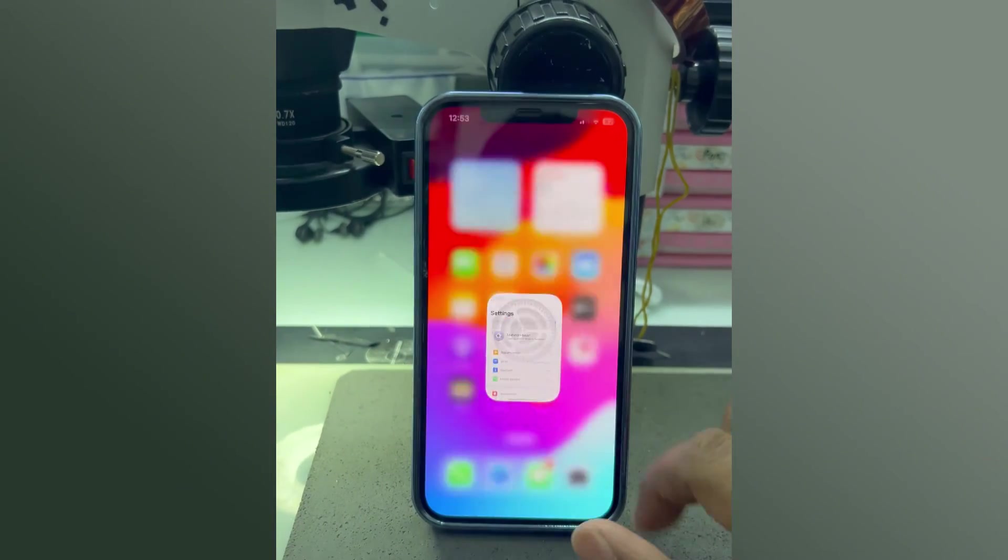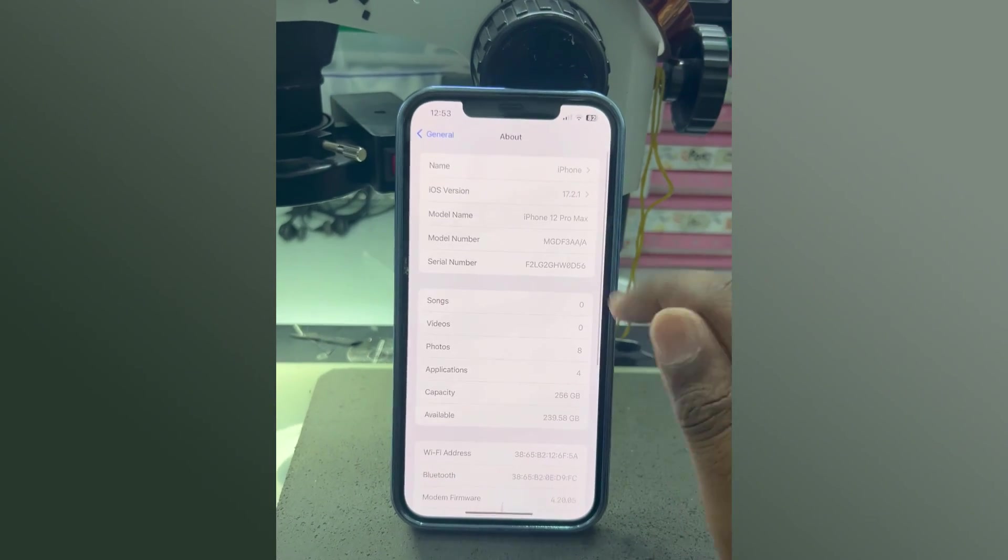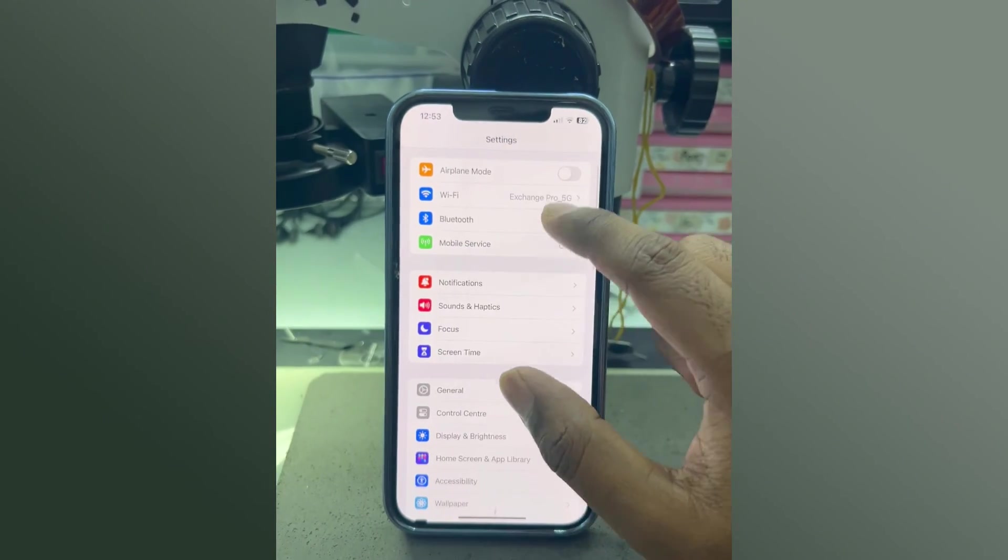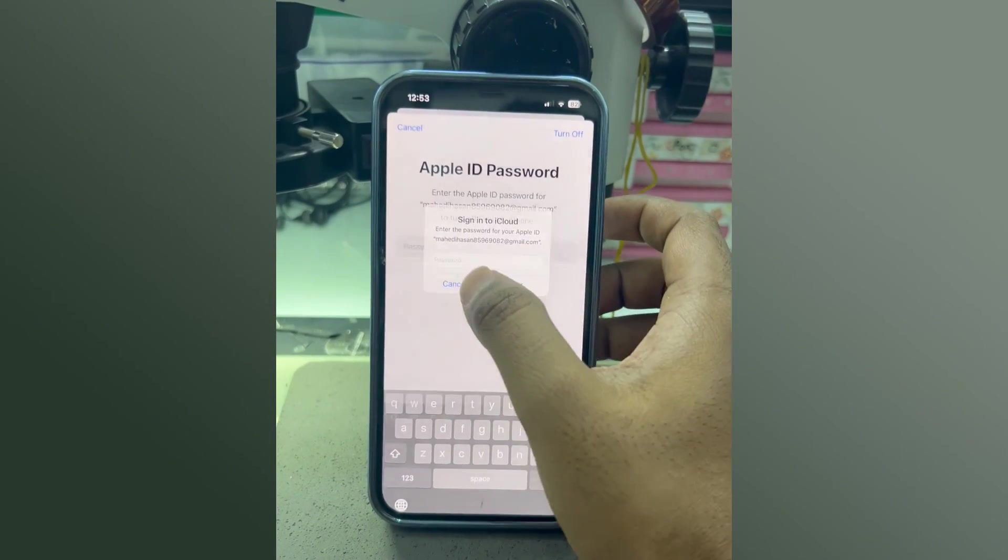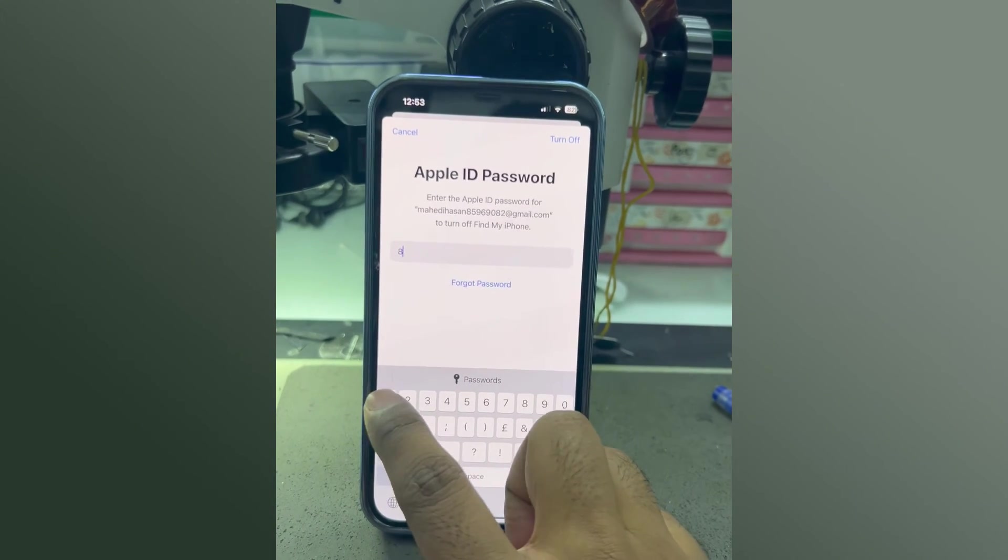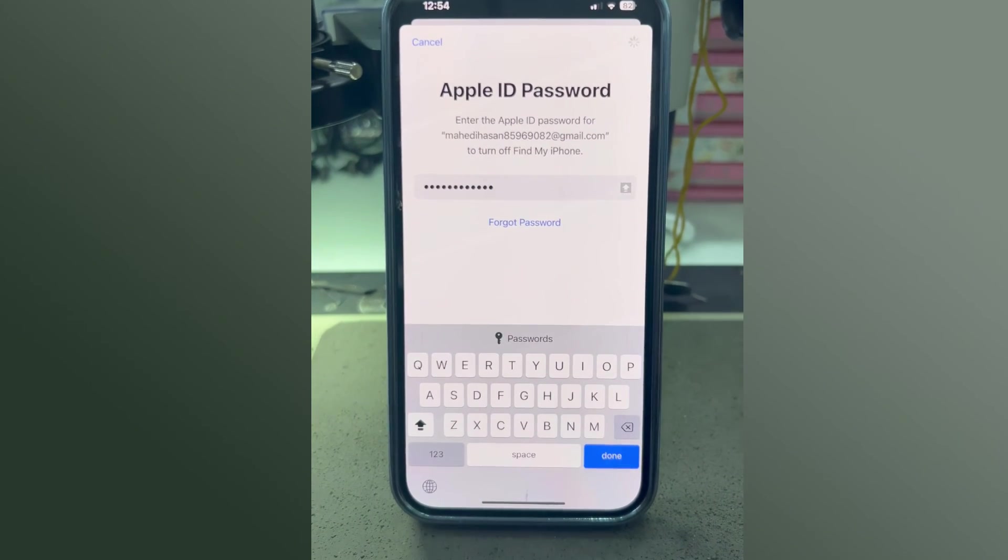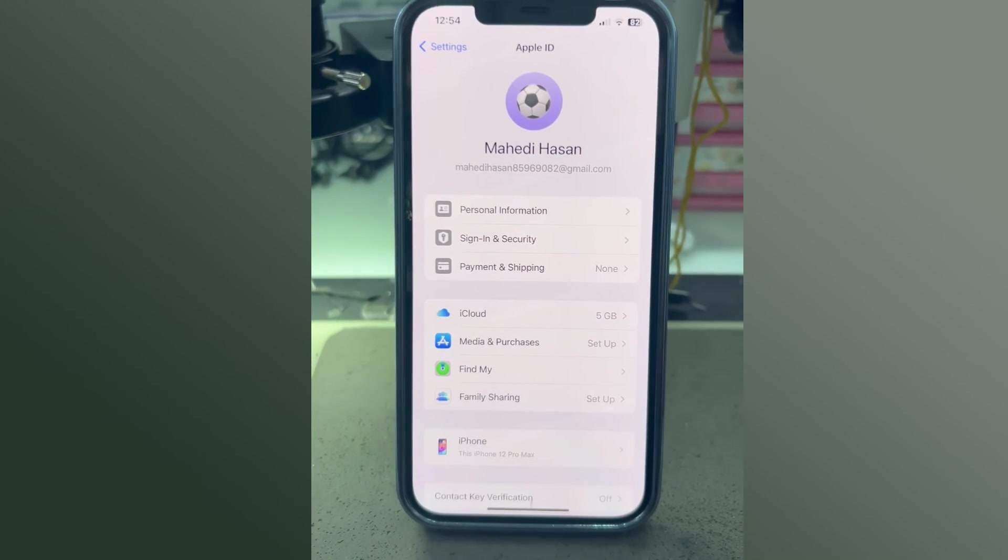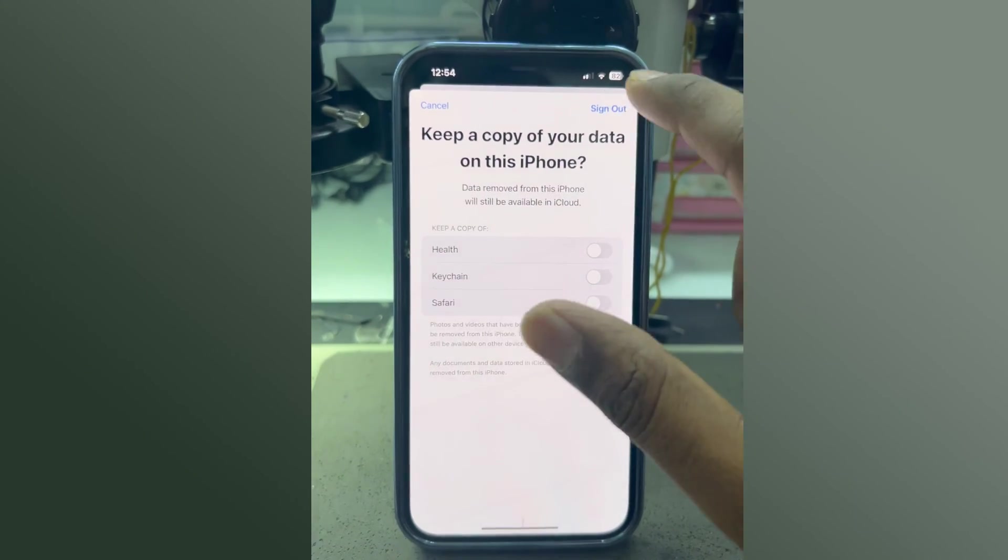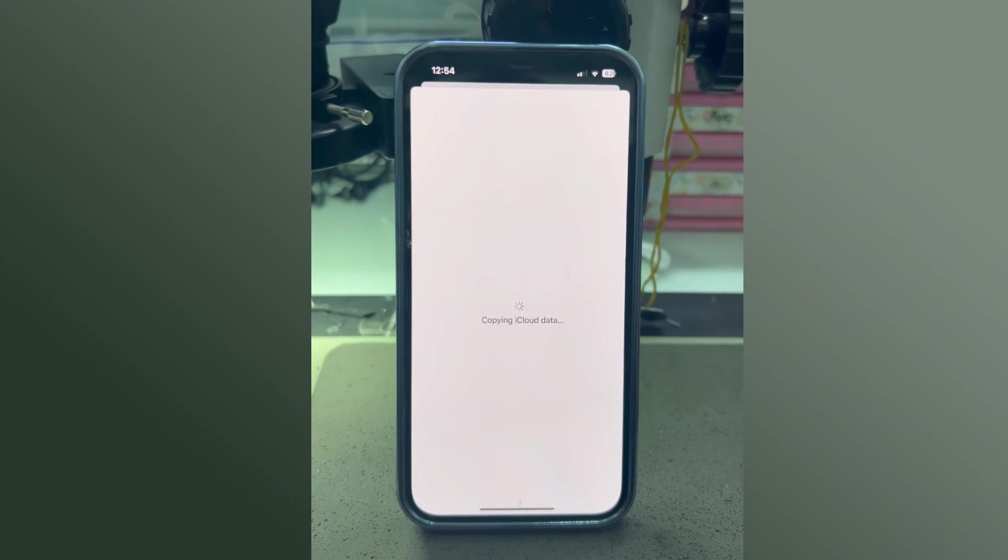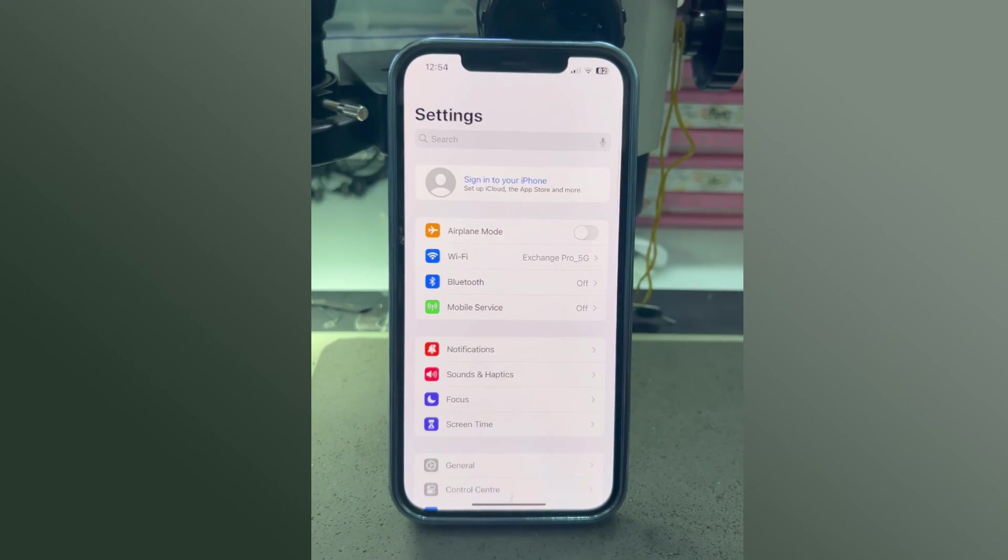Let's try to sign out of the Apple ID. Go to Settings and first verify this is the same iPhone 12 Pro Max. Click the sign out button and enter the password. Turn off Find My, and yes, it works! The sign out button is enabled, which means the ID is reactivated successfully.